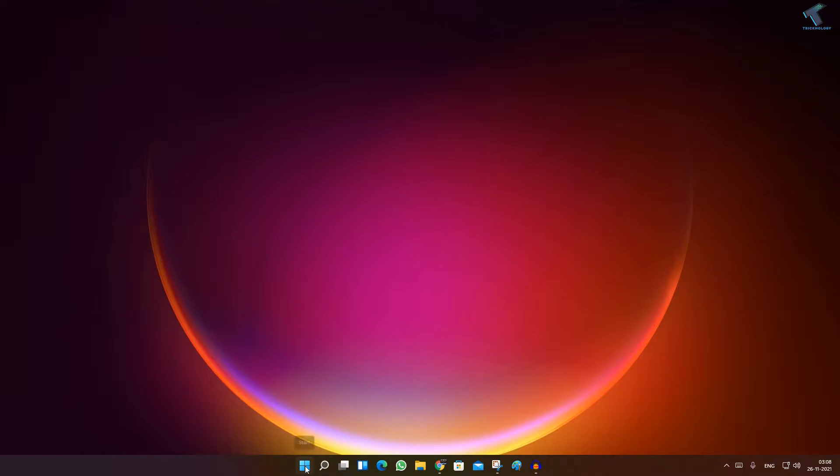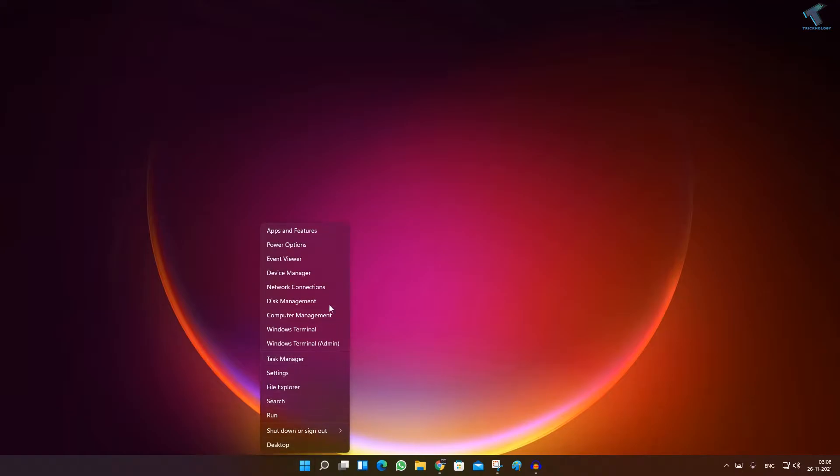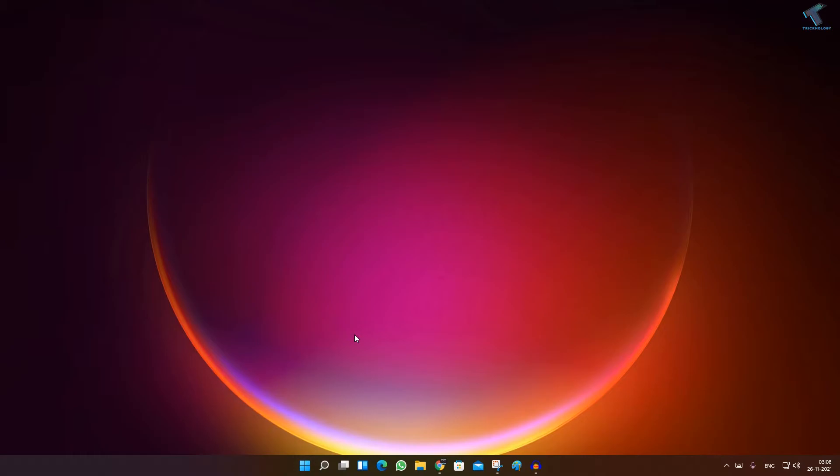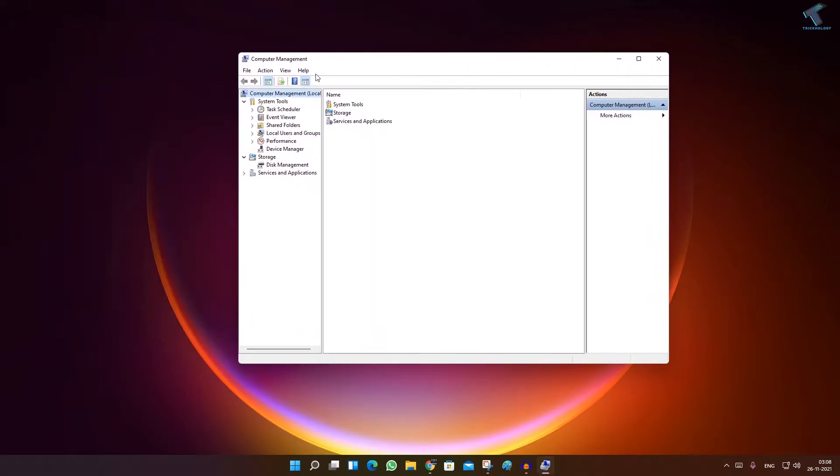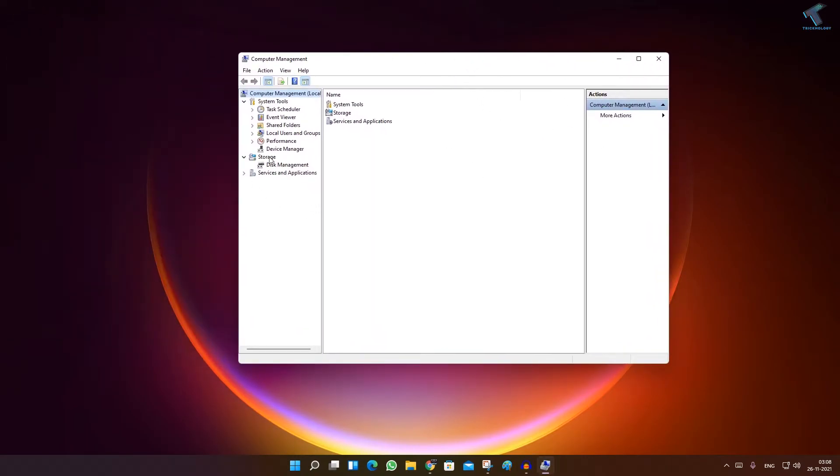First of all, you just need to right-click on your start menu, click on computer management, and you will get this window. Now expand Local Users and Groups.